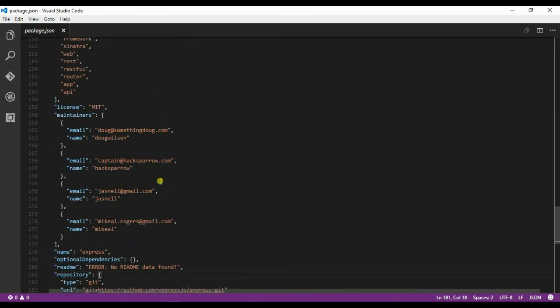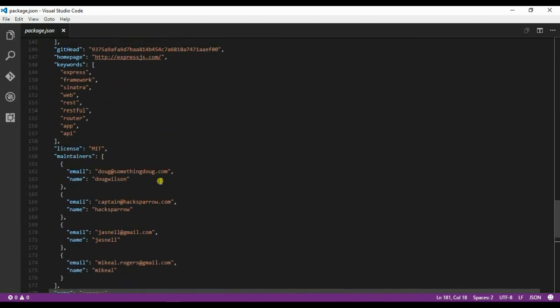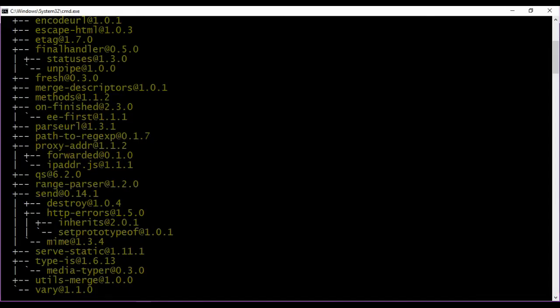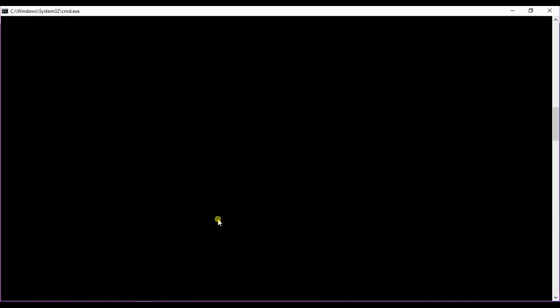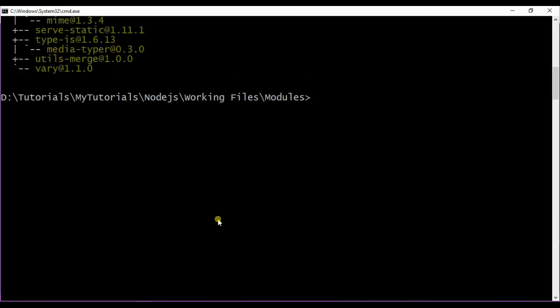These are the important attributes of package.json file. Now let's see a few more additional information about npm. If you wonder where npm is getting installed from, just go ahead and type npm config get registry.